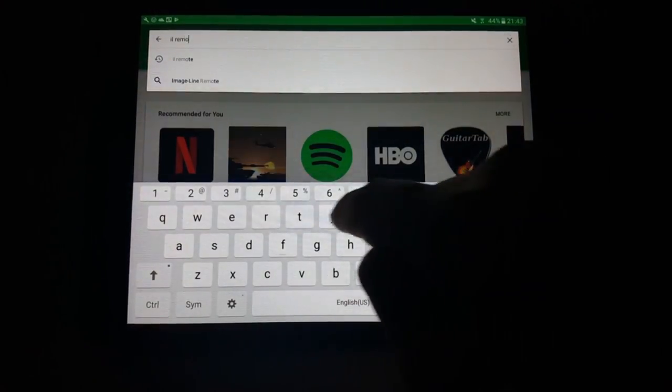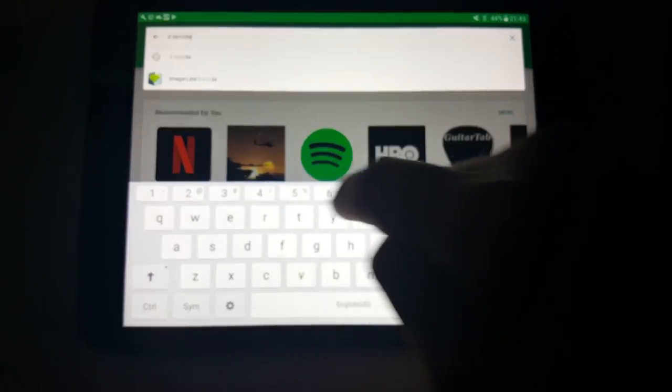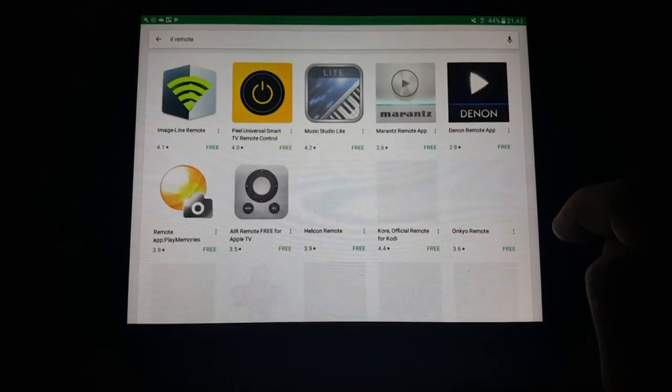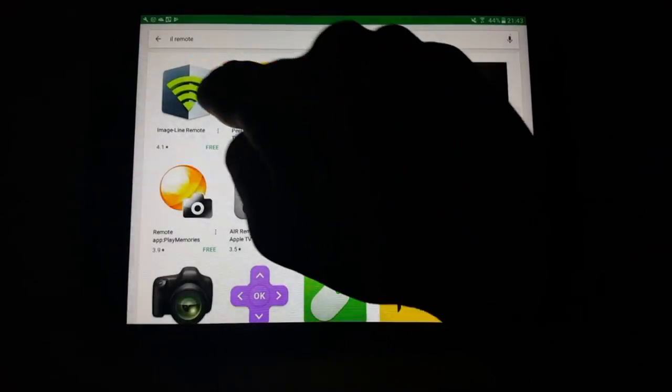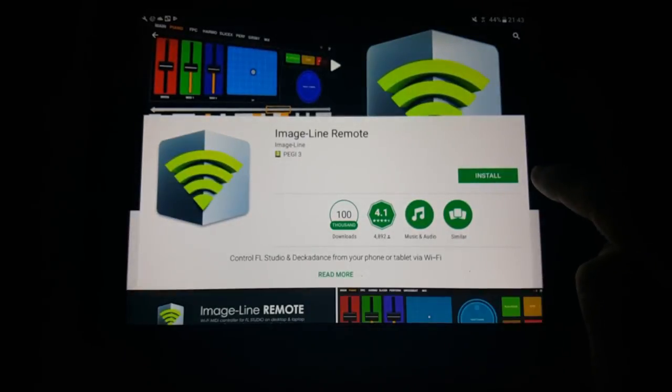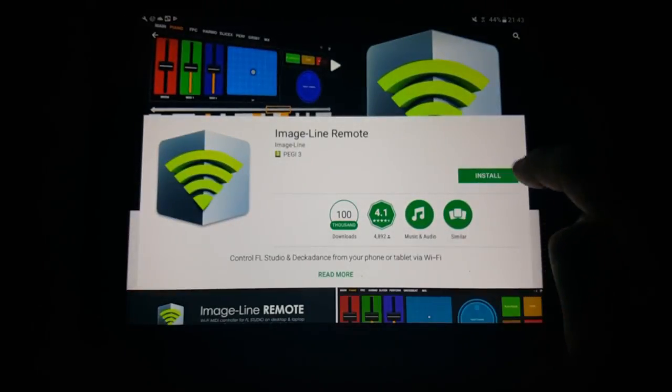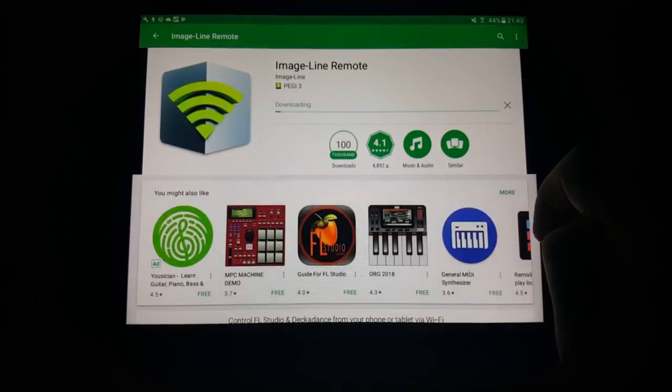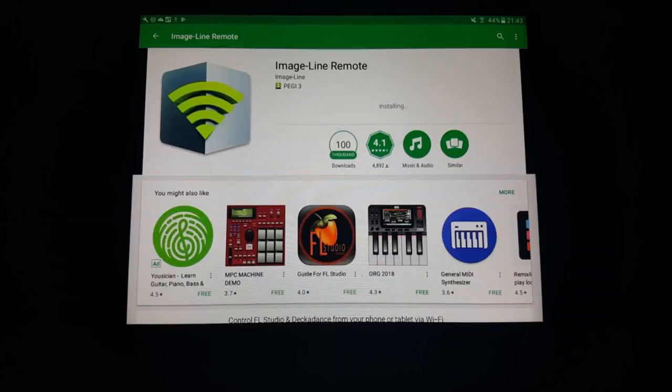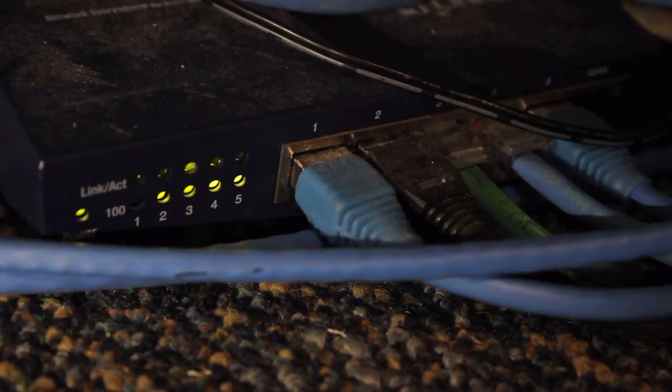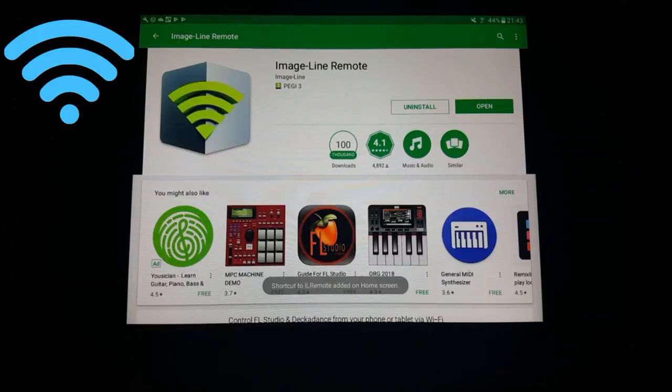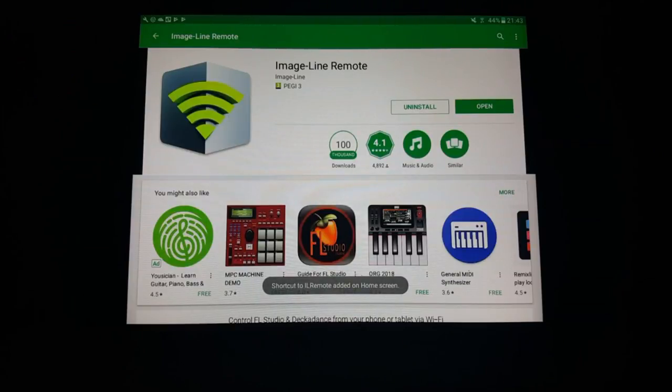Make sure that your device is connected to your home wireless network and that your computer is also connected to the same network. When people have connectivity problems, it's usually because the computer and the tablet are not connected to the same network. For example, you might have your computer connected by cable while your phone or tablet is connected to the wireless service. The easiest way to avoid any problems is to make sure they are both connected to the same wireless network.